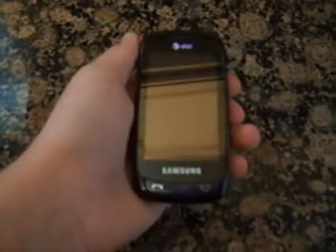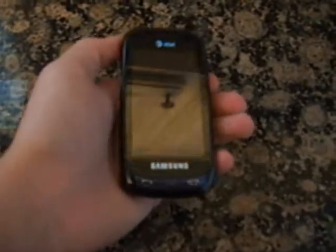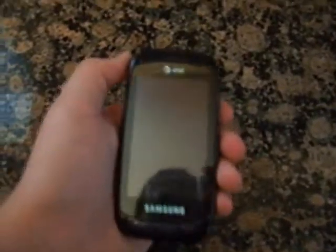So here I've got my Samsung Impression on AT&T. You can kind of see it — not really, sorry about that, crappy camera.